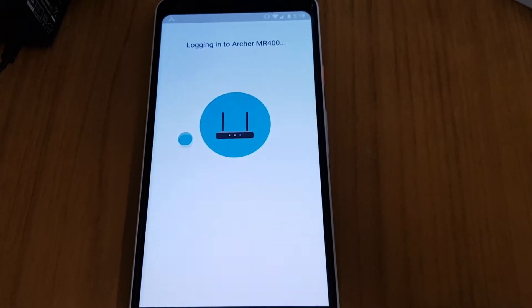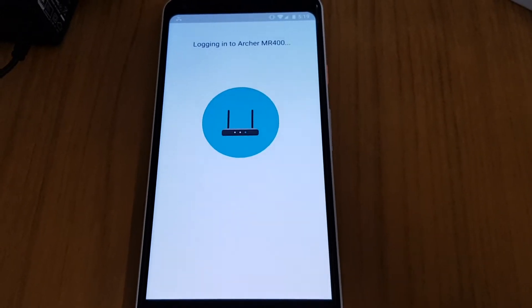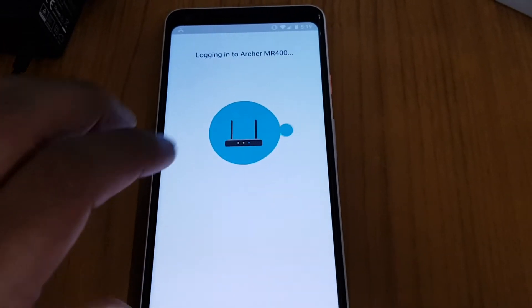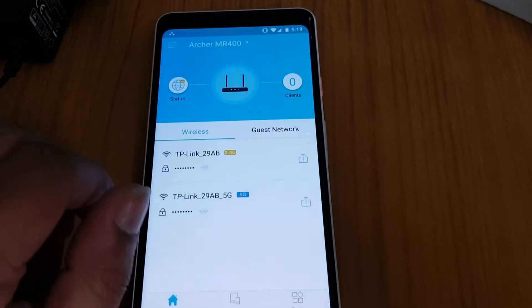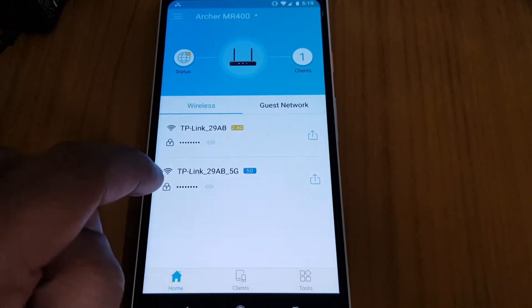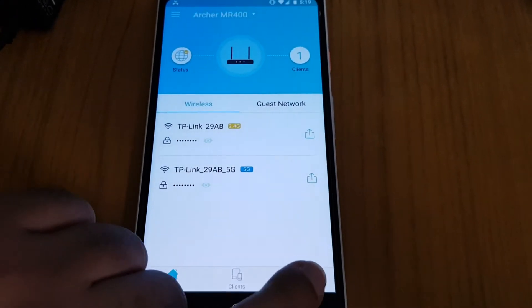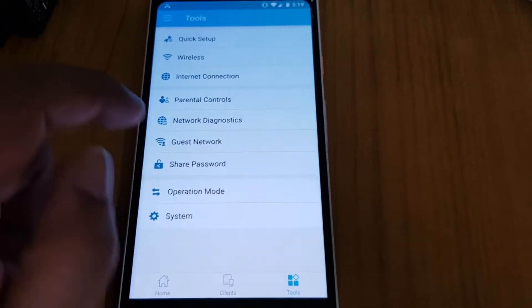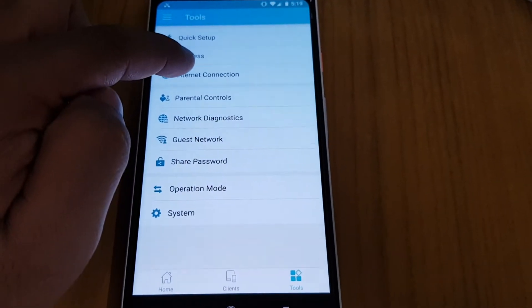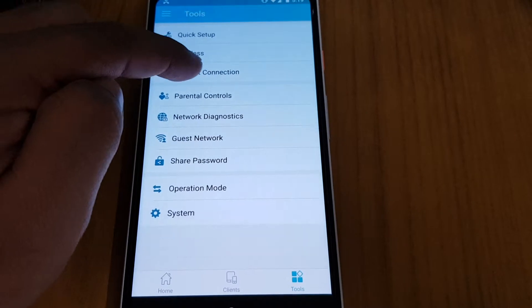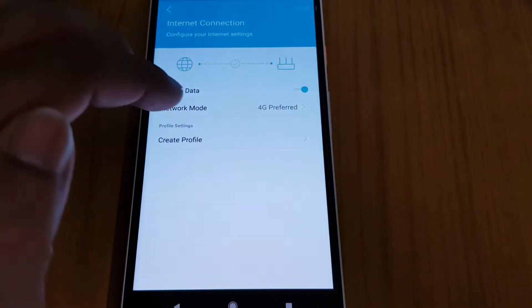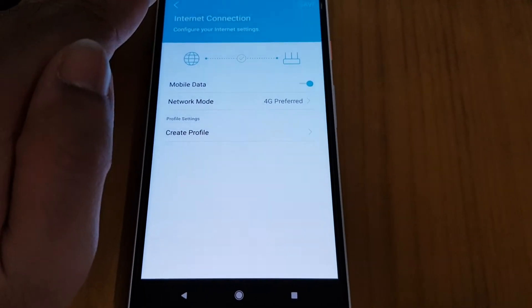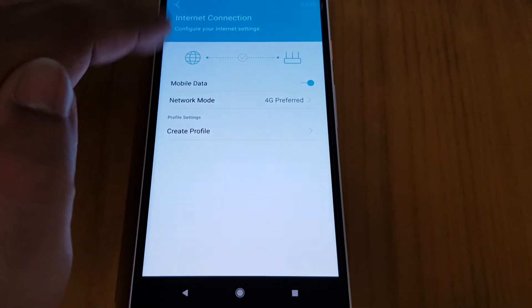After we log in here, we have to go to tools. Inside tools we will go inside internet connections. If you have an Airtel or Jio or Vodafone, you have to put your mobile data settings here.